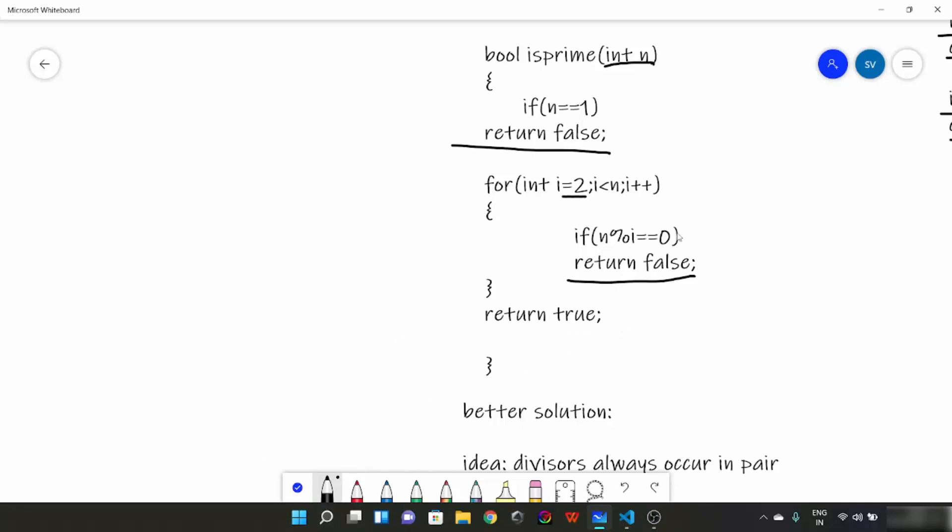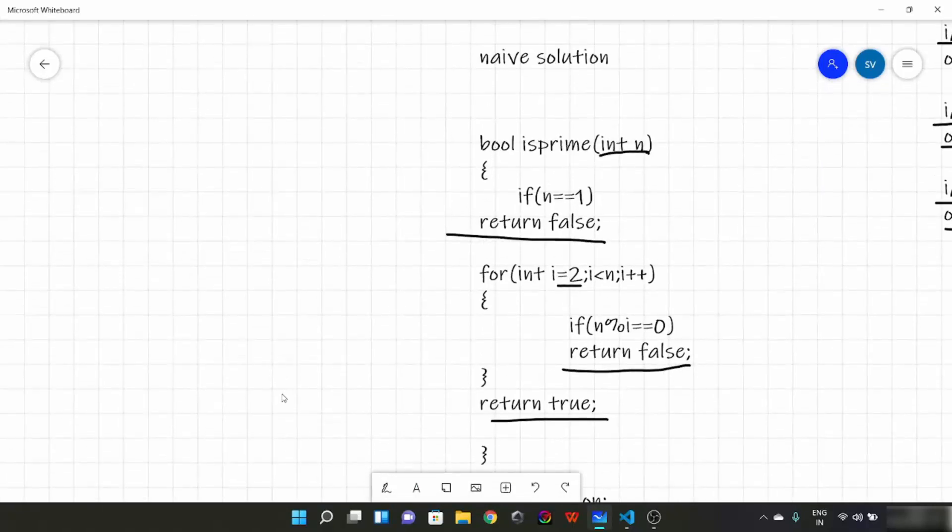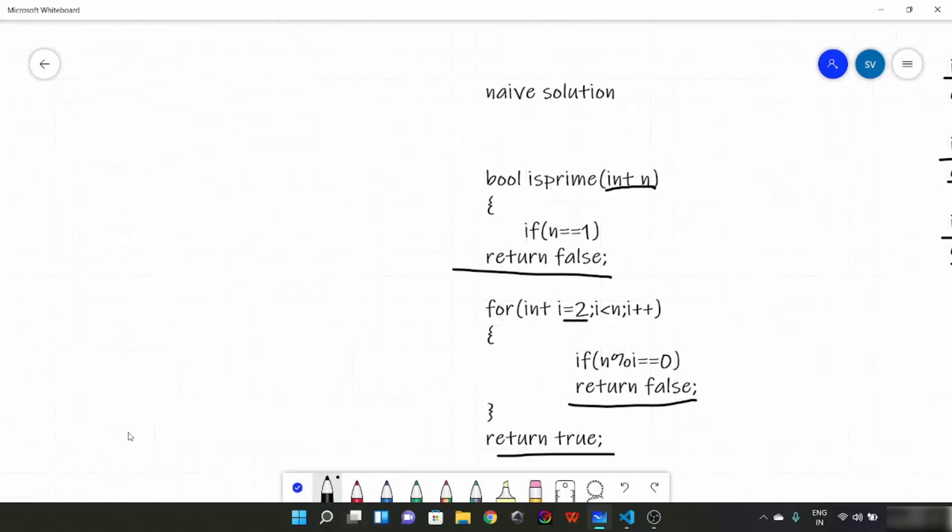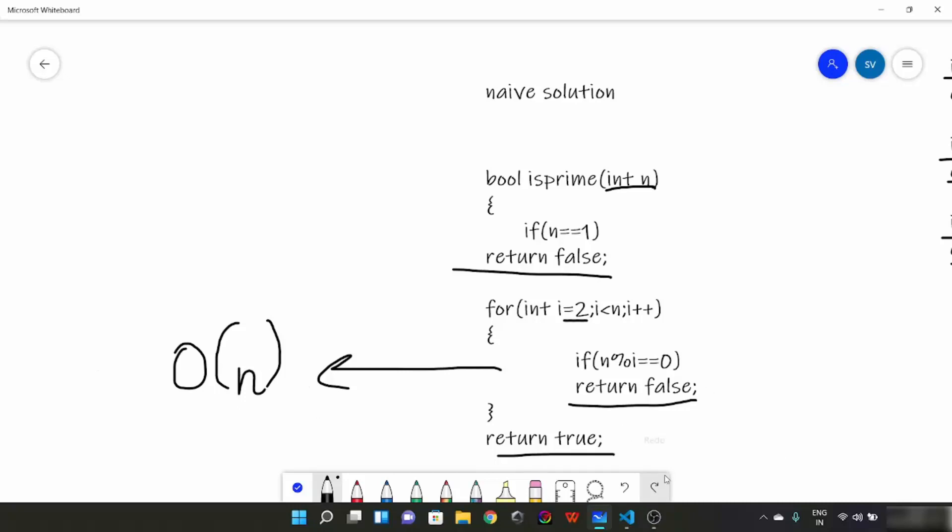And if there is no such i, we will then simply return true. Now what would be the time complexity of this naive solution? This is going to be O(n). The worst case would be when n is a prime number. Then it would be the worst time complexity. And we have to write it in big O notation, it is going to be O(n).